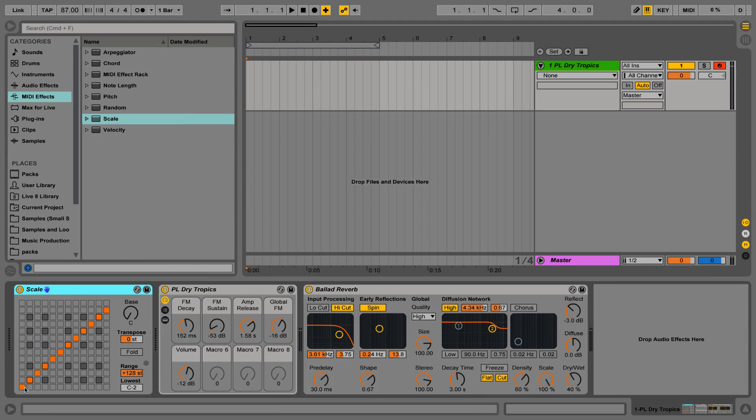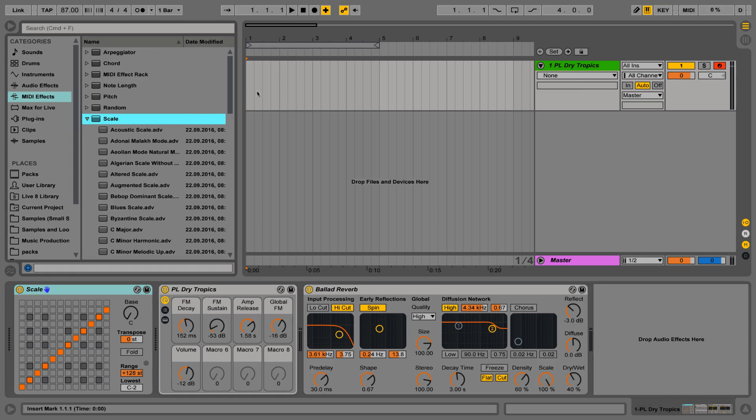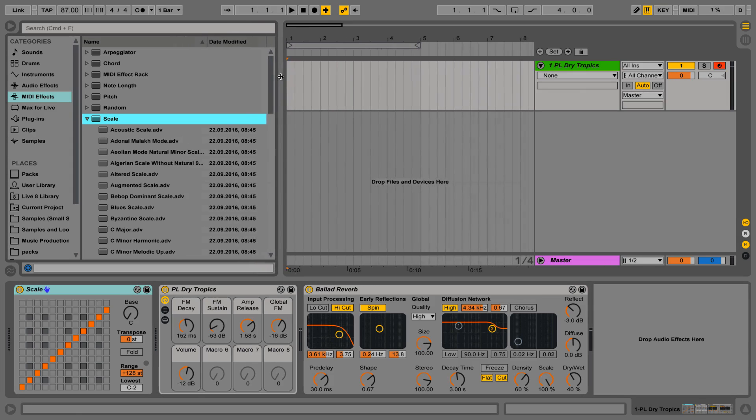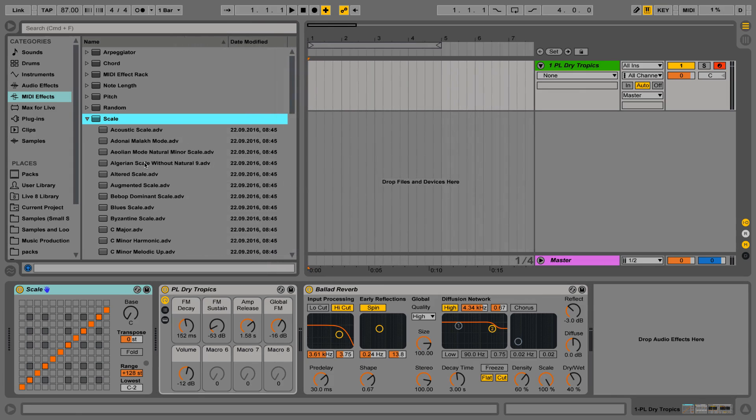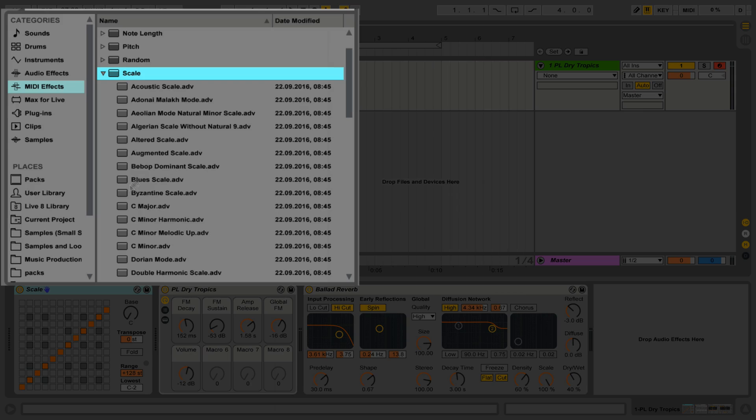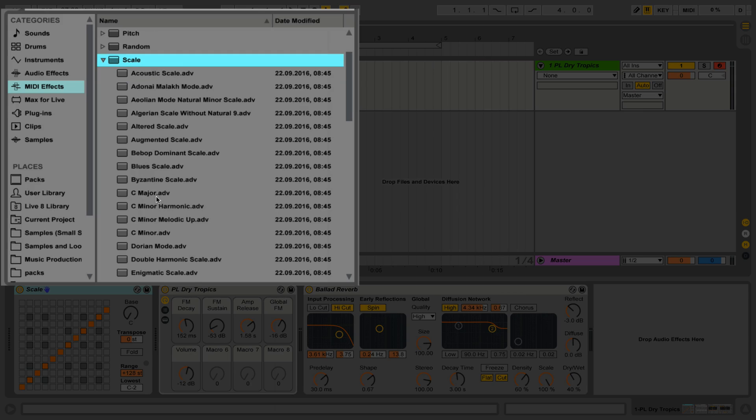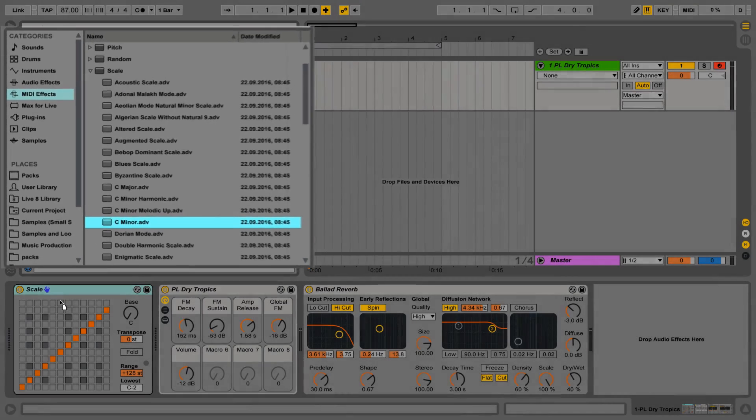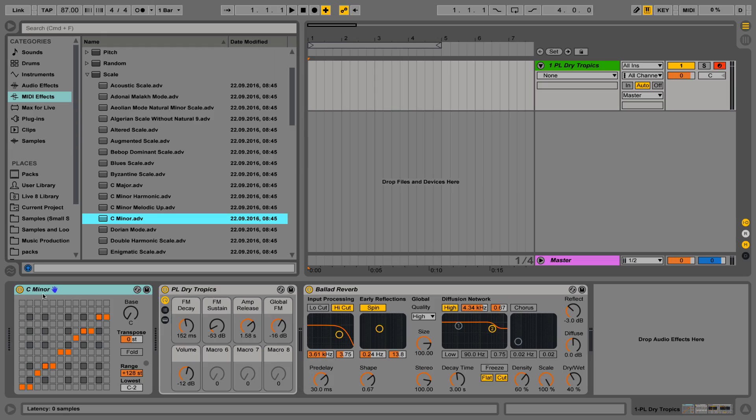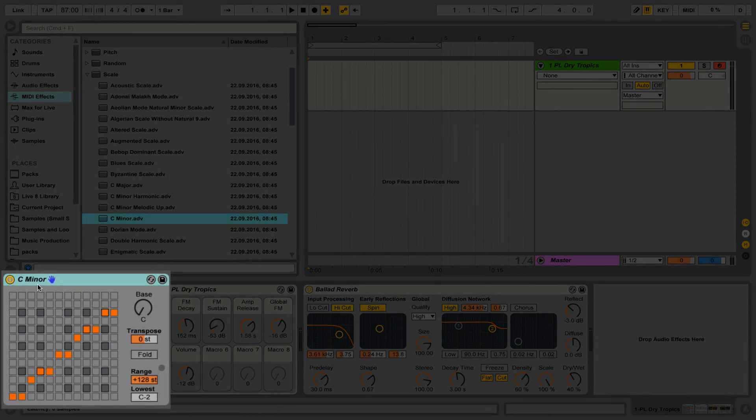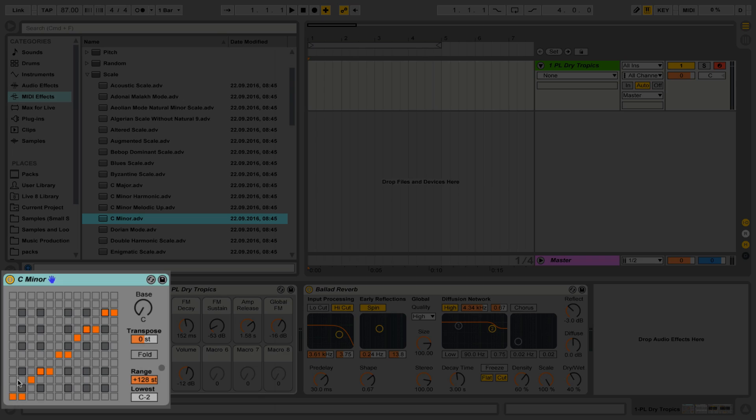What the Scale MIDI effect is designed to do is allow you to restrict your playback notes to a certain scale. The easiest way to get it to start doing this is to pick one of the presets. So let's say, for example, I want to only be able to play notes that are in the C minor scale. I can pick the C minor preset and overwrite the default preset, and now no matter what I play on the keyboard, it will stick to the C minor scale.